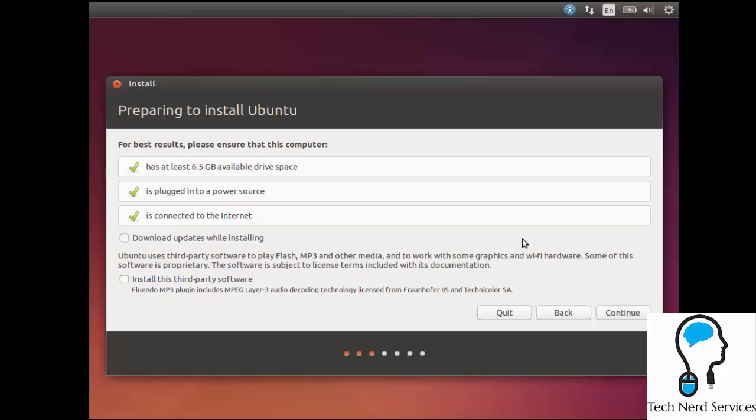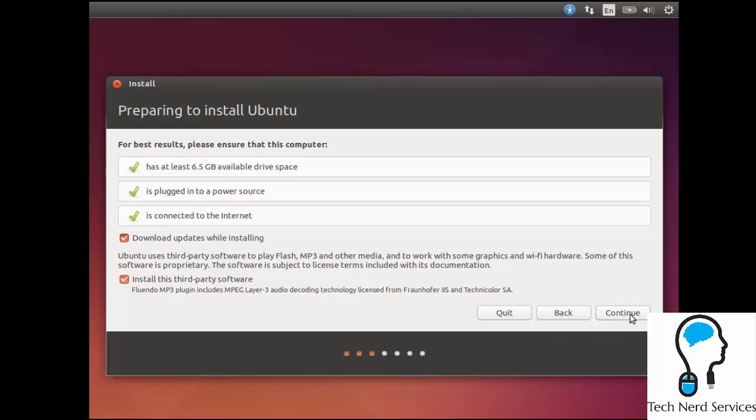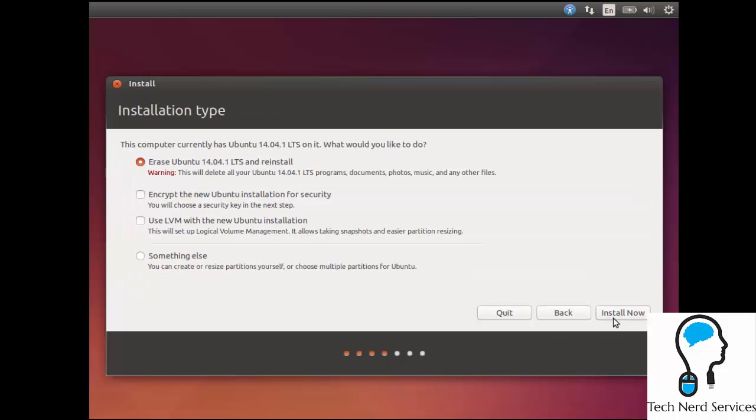So it's first going to make sure that everything is up to snuff with the computer in order to install Ubuntu. It actually only needs eight gigabytes of storage in order to run. Then there's the option to download updates while installing and to install third-party software. Third-party software like Flash or MP3 playback are not open source and therefore not installed by default, but it does give you the option quite simply to install them.